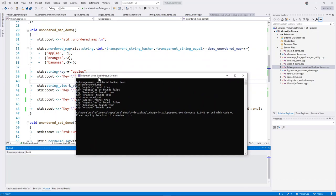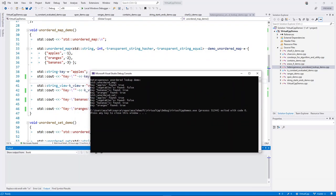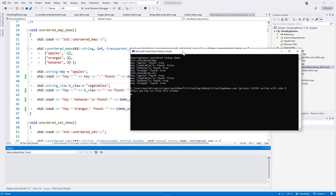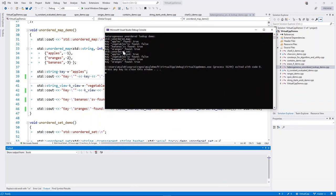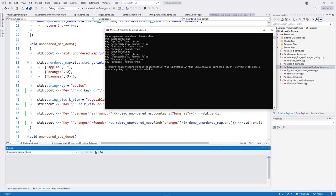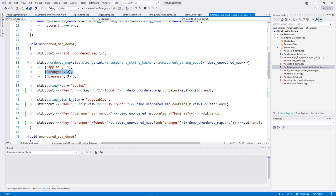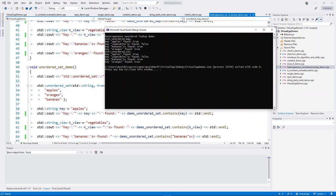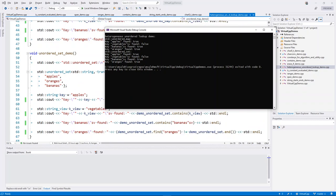Running the demo: looking for 'apples' as a `string_view` — could not be found; 'banana' as a `string_view` — found with no issues; 'oranges' as a `string` — found. The second example with the `unordered_set` is almost the same, so we won't go through it in detail.